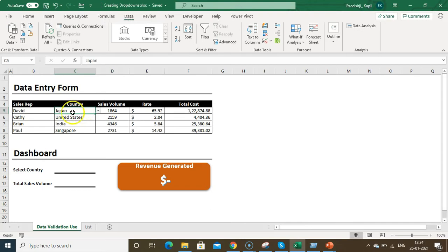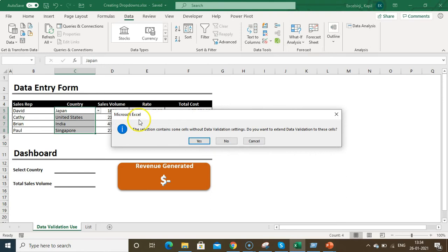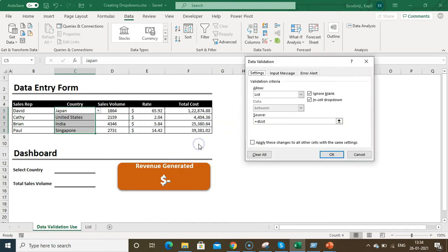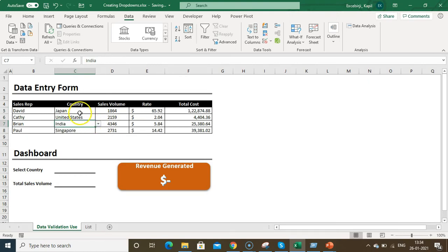To copy a drop-down to other cells, select the original cell along with all cells you want to extend it to, go to Data Validation, and you'll see a prompt: 'The selection contains some cells without data validation settings. Do you want to extend data validation to these cells?' Click Yes, then OK, and the drop-down will be applied to all selected cells.